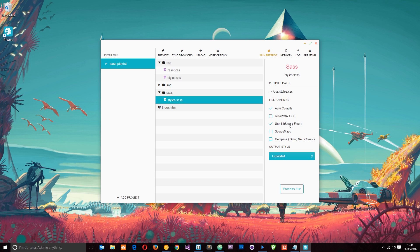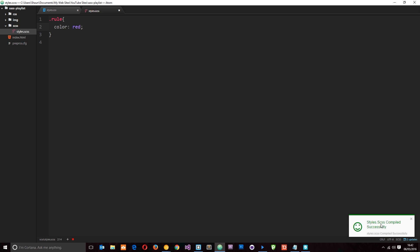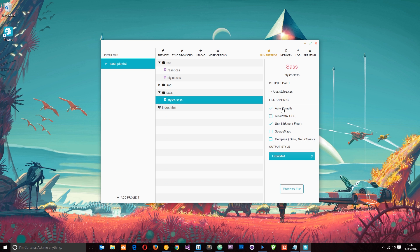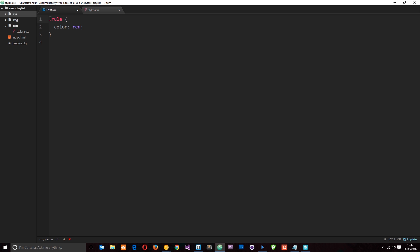The 'Use libsass' option just speeds up the whole process, so keep those two ticked. We can also manually process a file, but right now nothing will happen because our SAS file is empty. If we write a simple rule — say, color: red — and press Save with Ctrl+S, you'll notice a pop-up saying 'styles.scss compiled successfully.' That's the auto-compile in action. When we saved, it compiled and output the result into the CSS file.